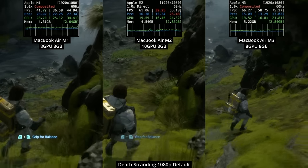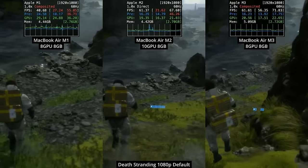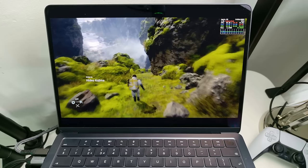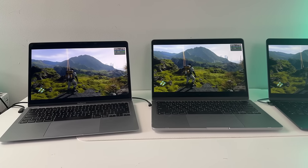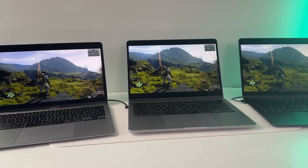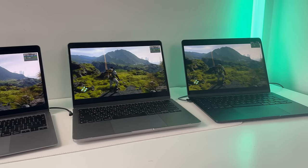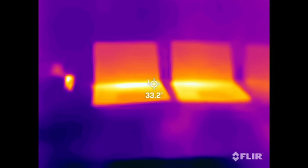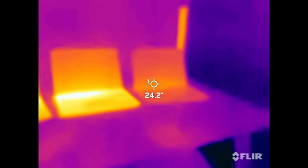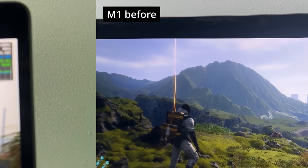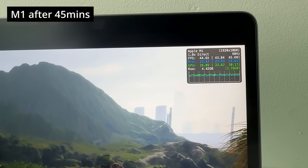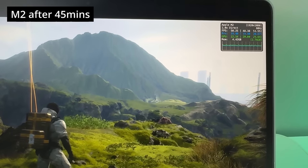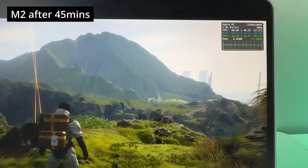A lot of people are concerned about thermal performance, so here I've devised a game performance throttling test to see how much heat actually affects game performance with these fanless MacBook Airs. I'm leaving Death Stranding running on all three MacBook Airs at an uncapped frame rate. Before the test, temperatures are around 30 degrees on all machines. After 45 minutes, the M1 dropped from about 47 FPS down to 44 FPS, and the M2 dropped from the low 60s down to about 50 FPS — roughly a 20% drop.